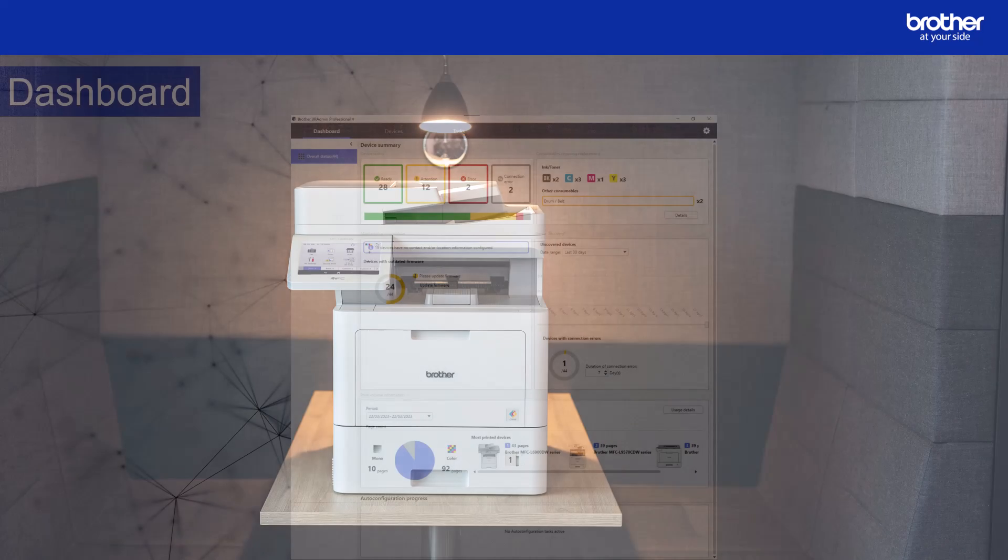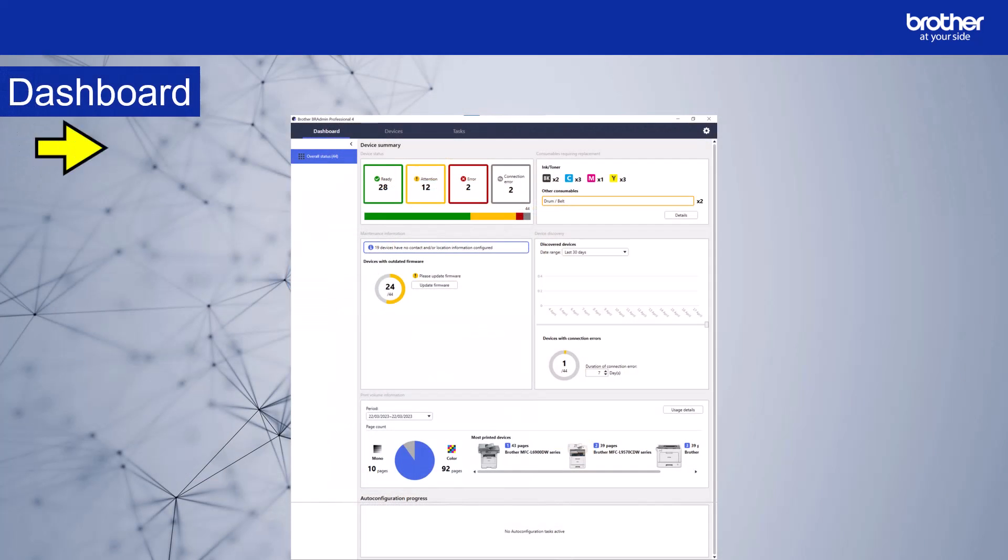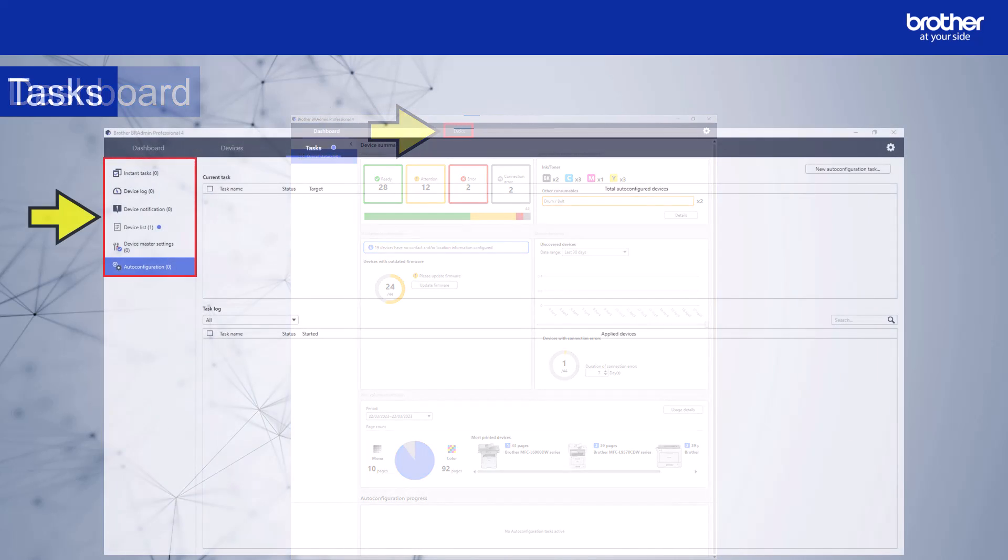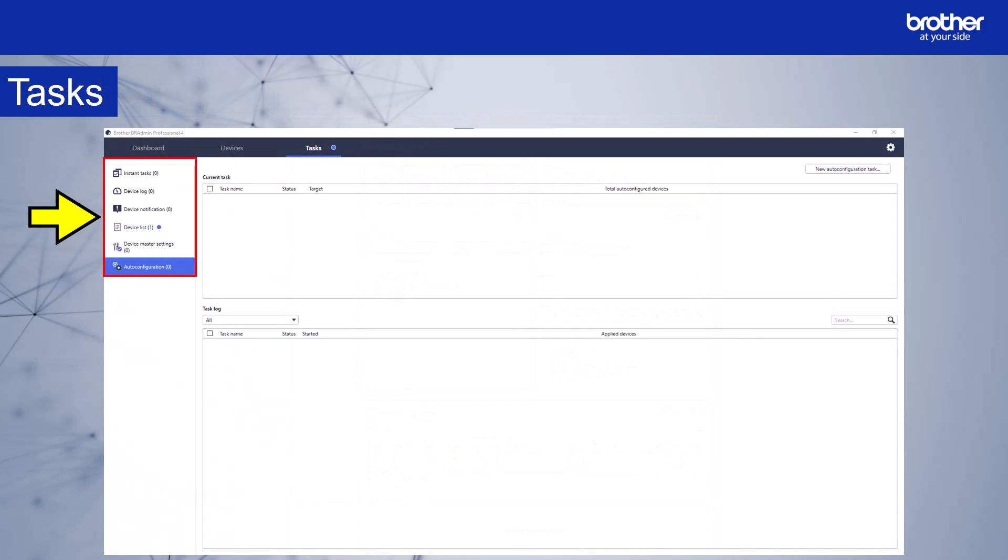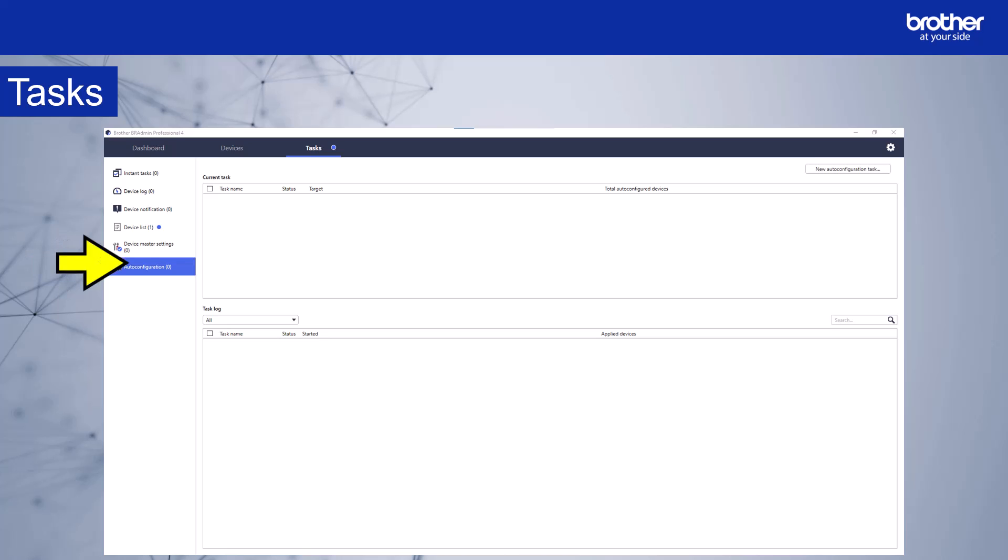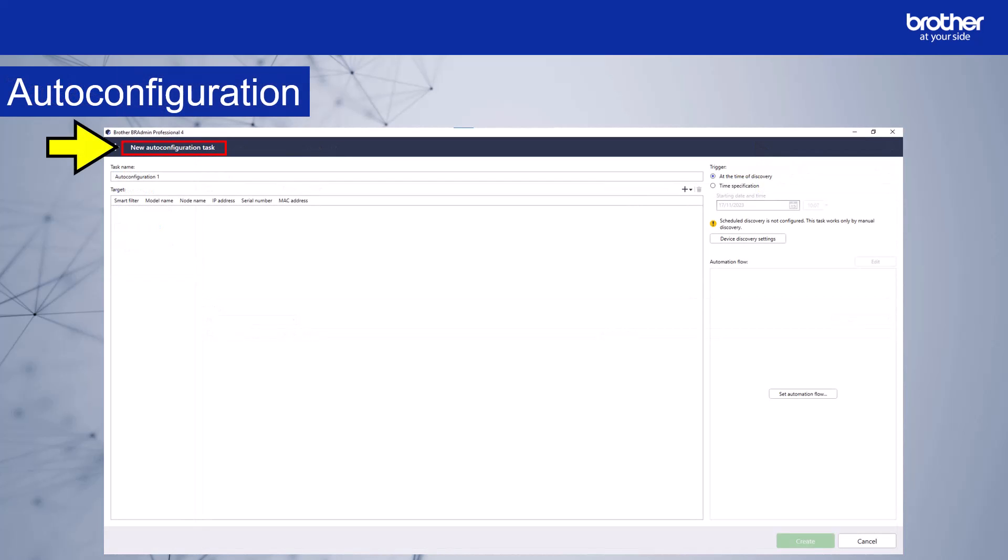BR admin opens in the dashboard view. Select the tasks tab. The tasks window will appear. The menu is on the left-hand side here. Select auto configuration if it is not already selected. Select new auto configuration task. The new auto configuration task window will appear.